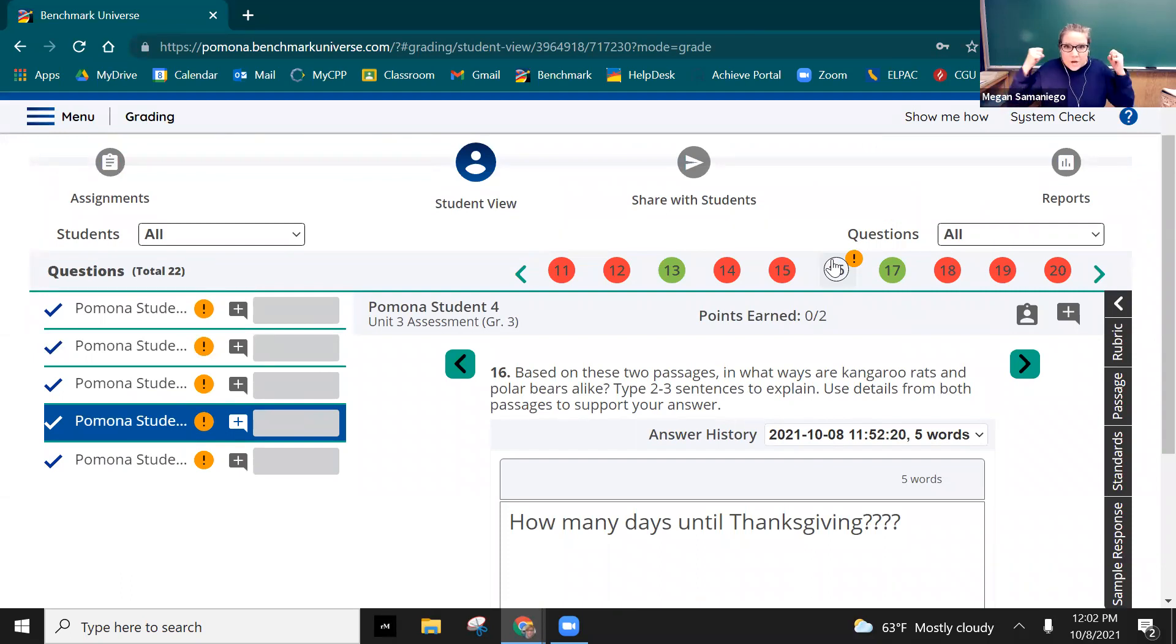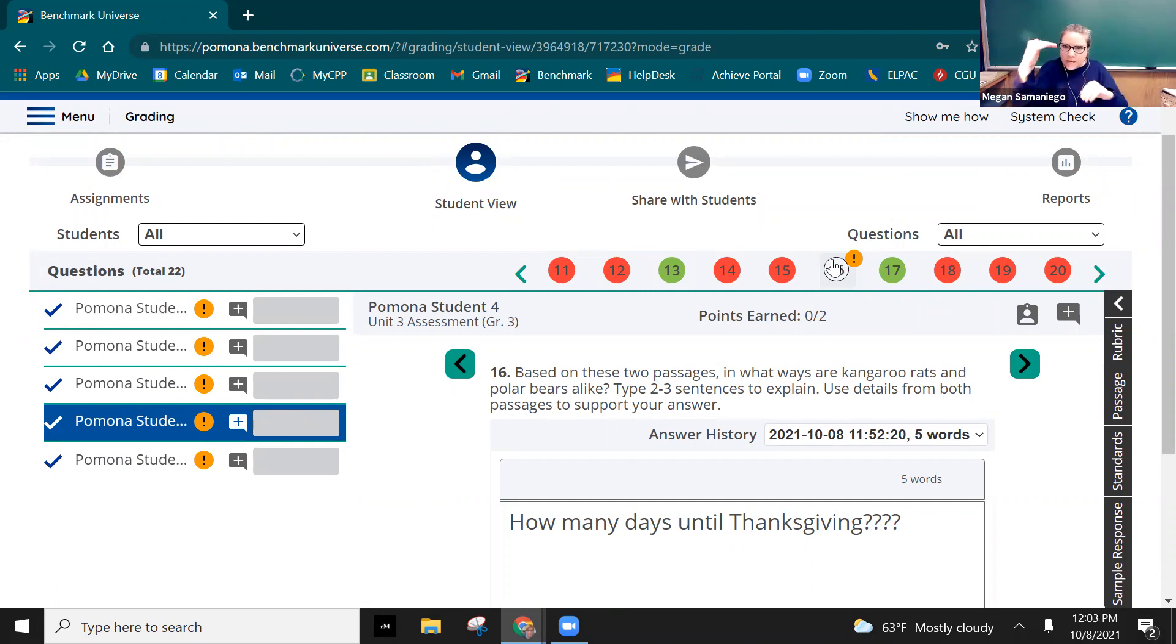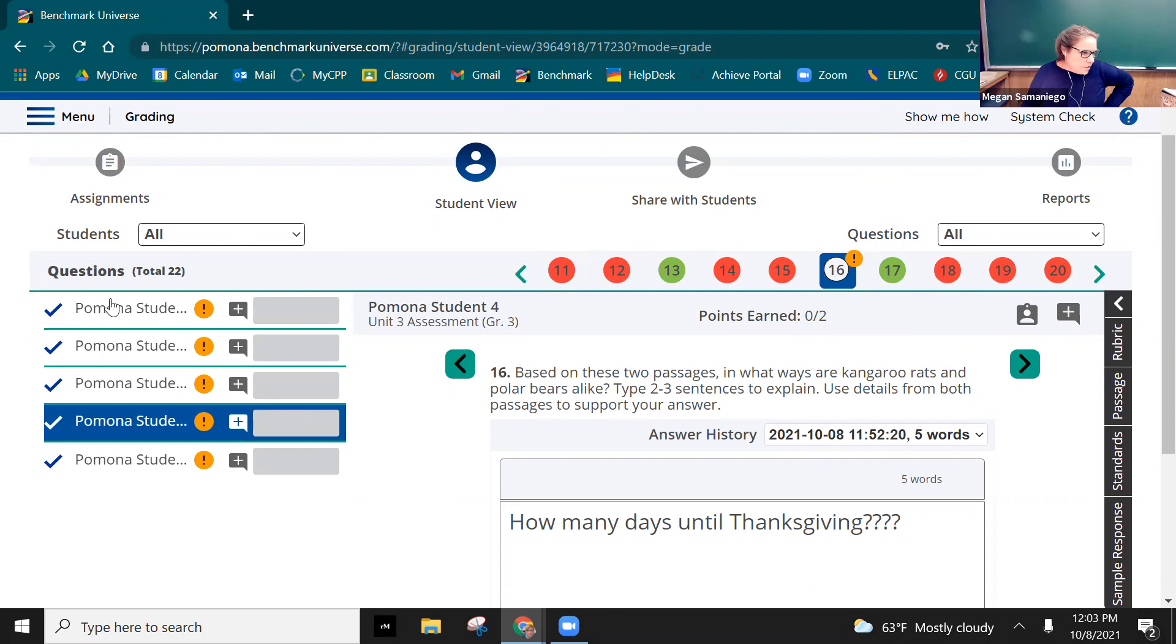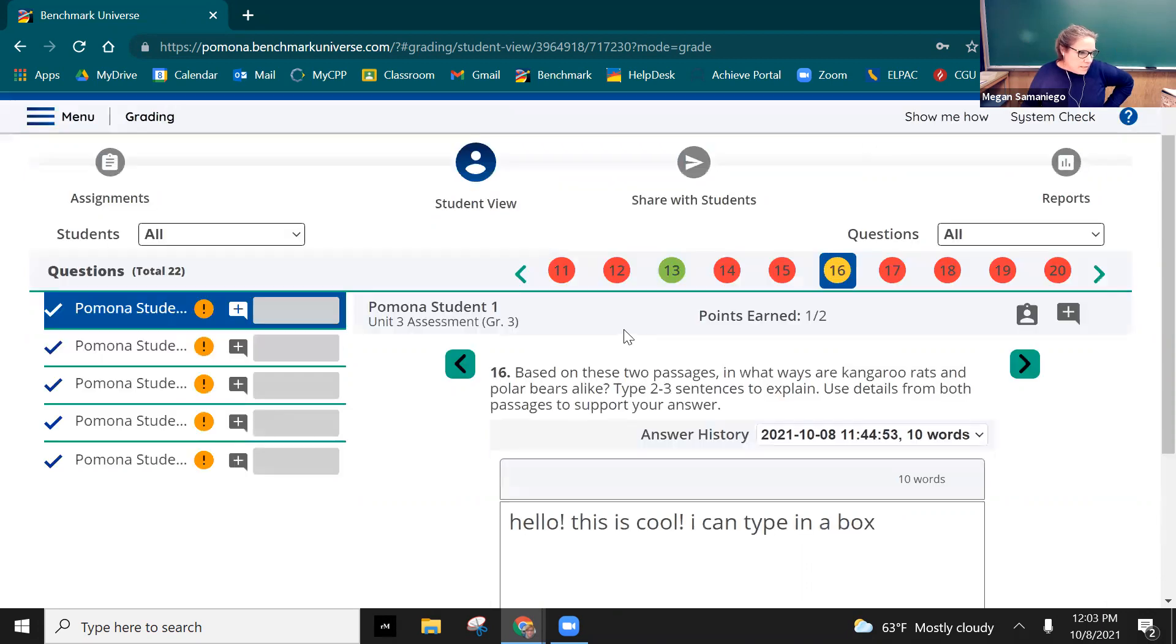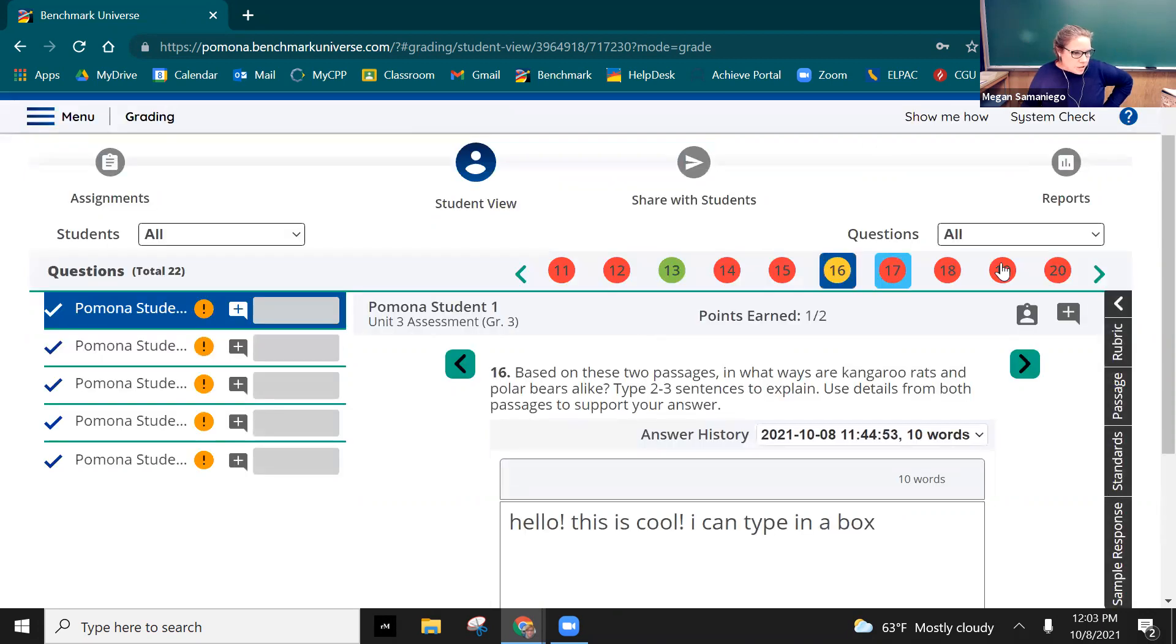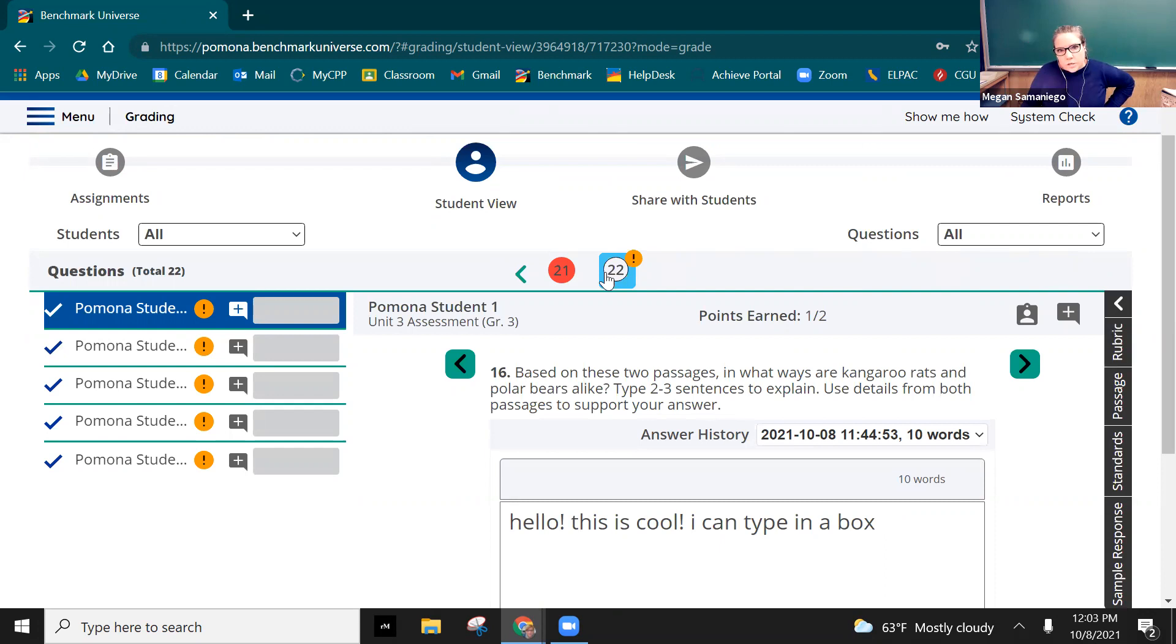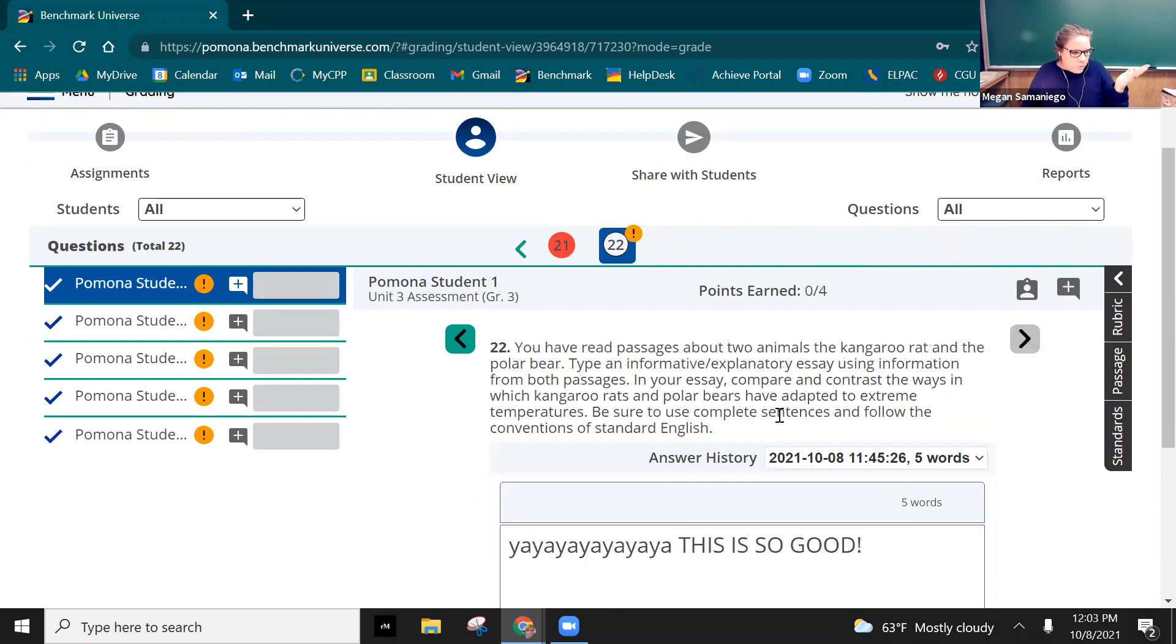Or you could do each one student at a time. So you could do question 16 and then it's always the last question is a constructed response, question 22. This one usually has a higher chance of getting more points because it's more involved. Again you still have your rubric here.